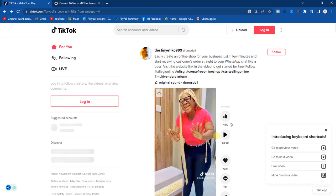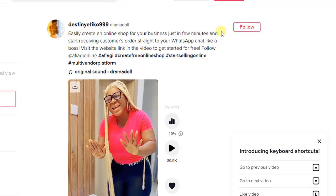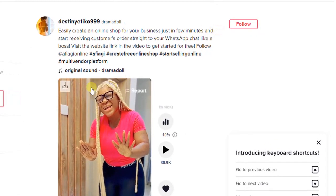The first step you have to take is to go to tiktok.com on your browser and decide on the sound you want to download on your computer. For example, let's download this sound on this video.